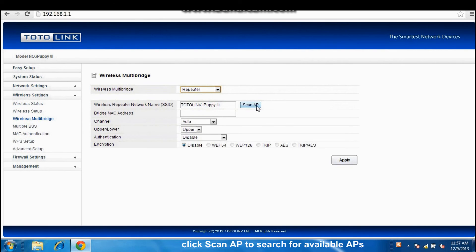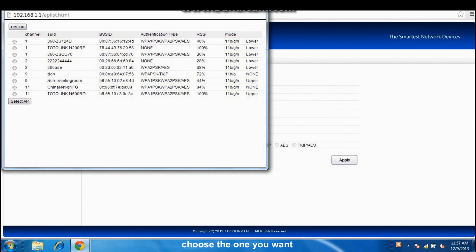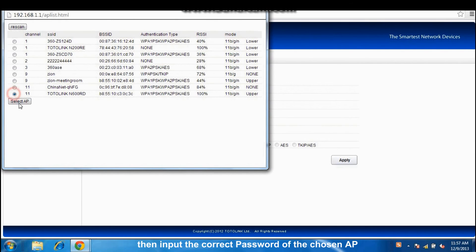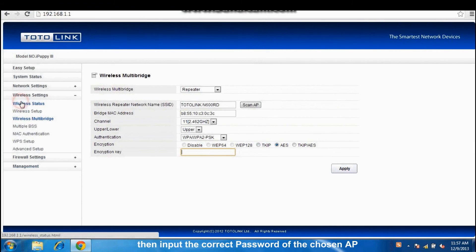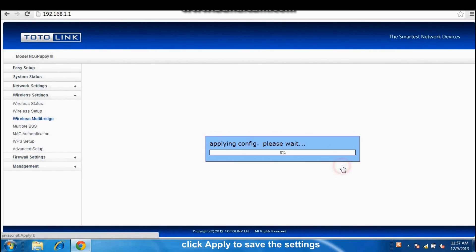Click Scan AP to search for available APs. Choose the one you want. Then input the correct password of the chosen AP. Click Apply to save the settings.